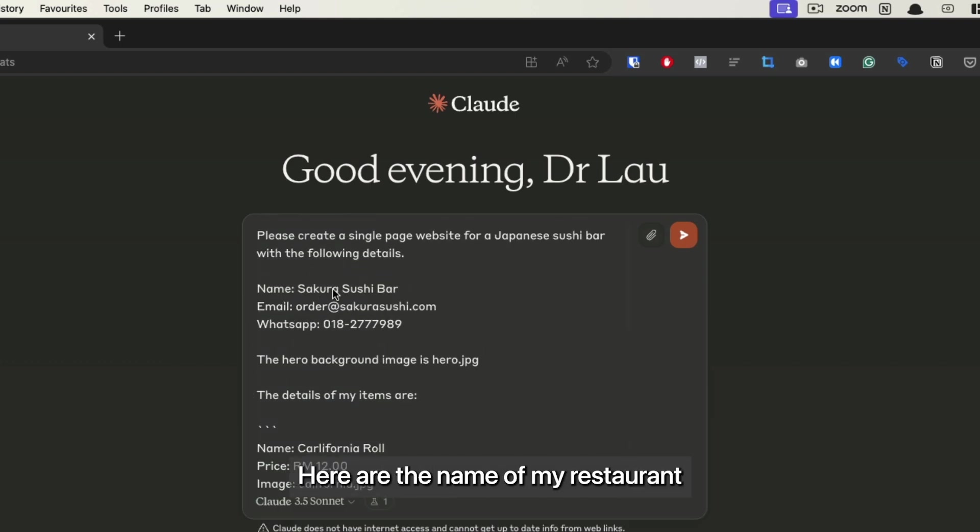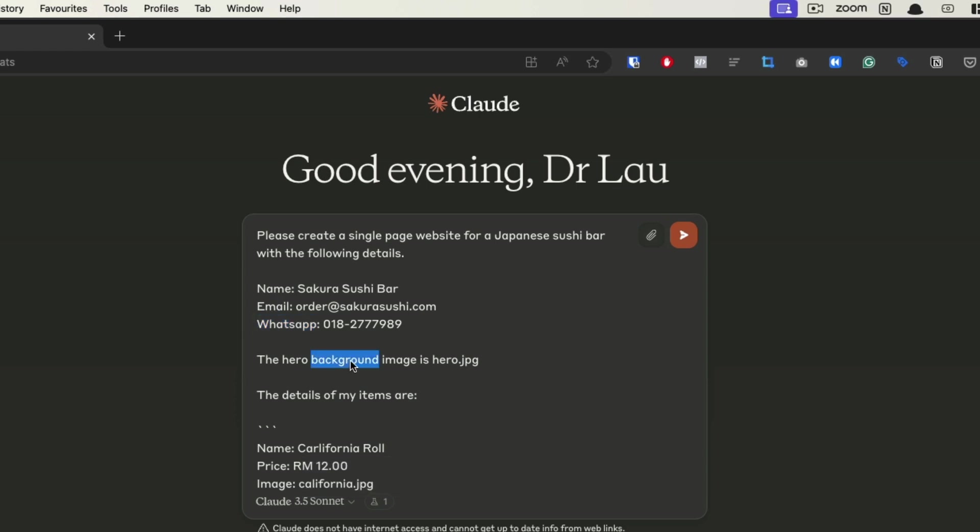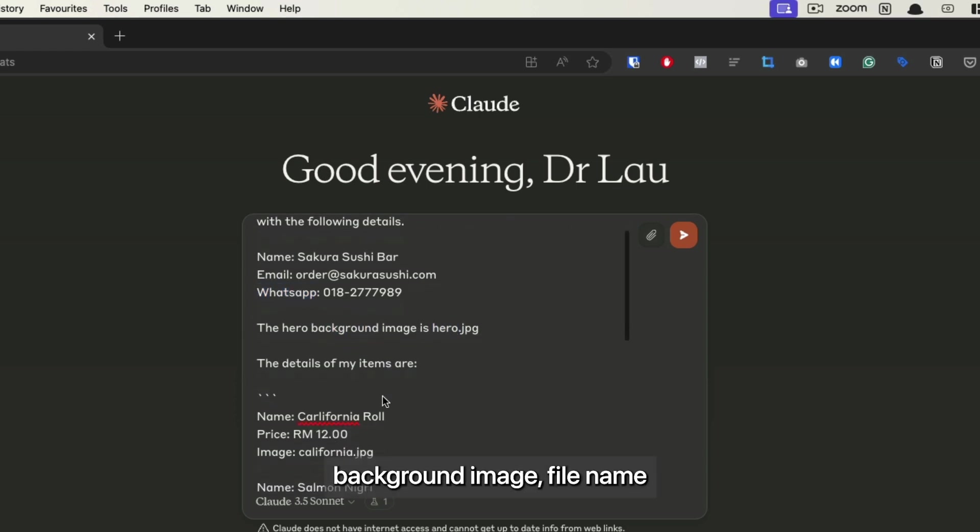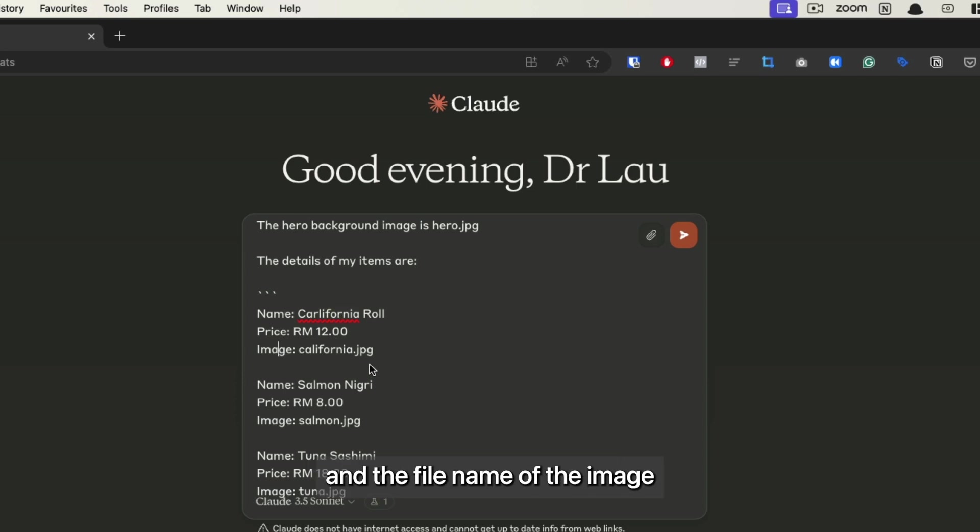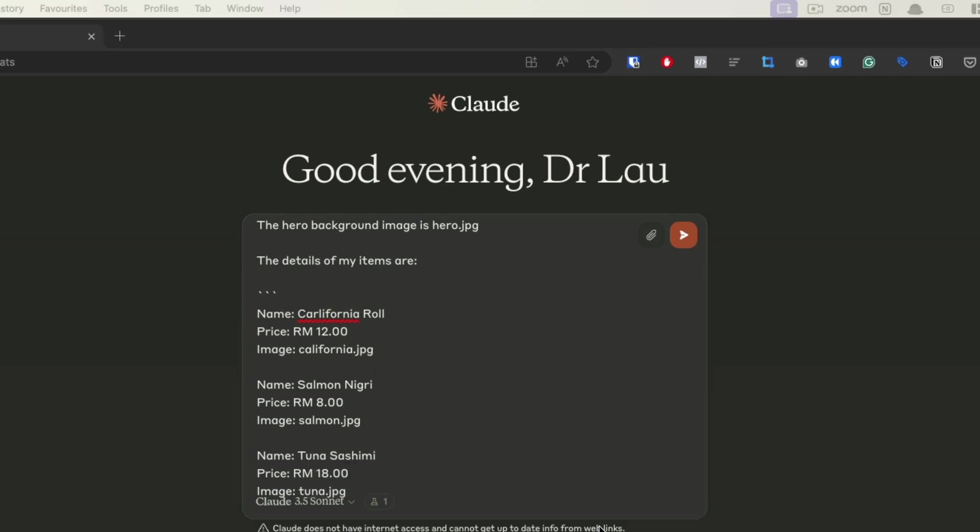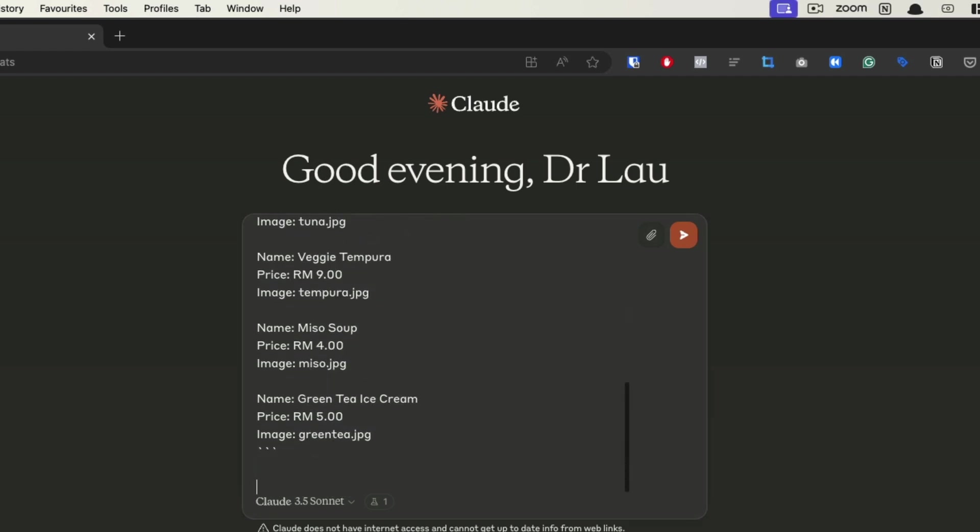So here are the name of my restaurant, my email, my WhatsApp number, the hero background image filename, and the details of the items on my menu - the name, the price, and the filename of the image.